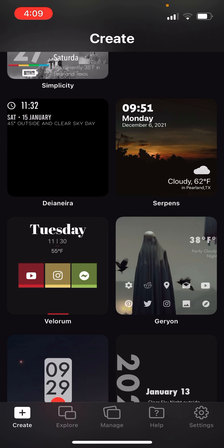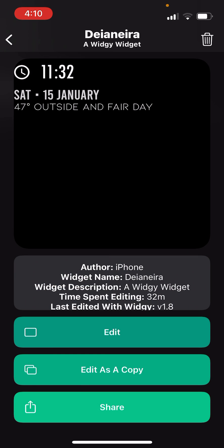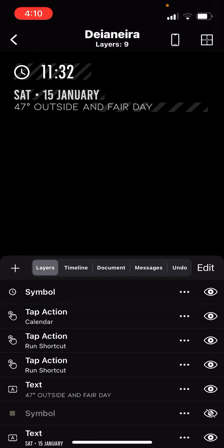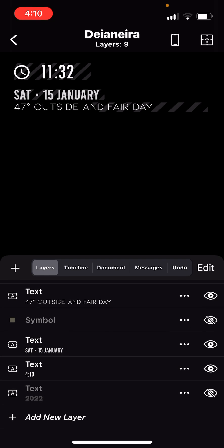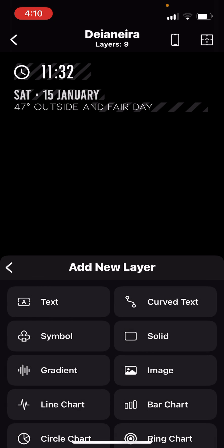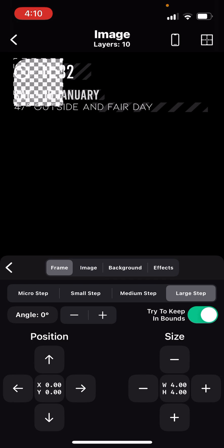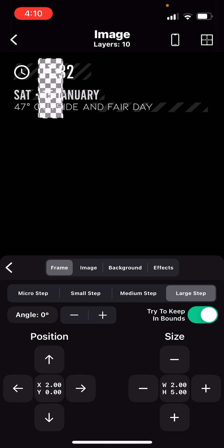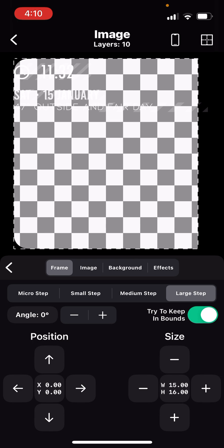And then when you're working on the widget itself, I'm gonna edit it. And then at the bottom, add new layer. At the bottom, I'm gonna add an image, and I'm gonna stretch that out to the whole screen.